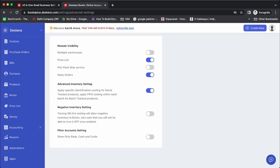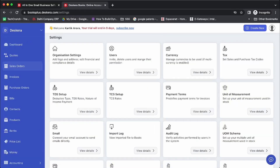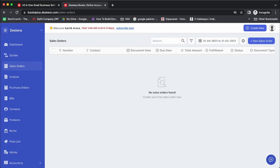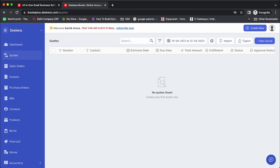Once done, you will notice a new tab called Sales Order has been created on the left-hand side. With regards to your sales process, you can either start by creating a sales quotation, convert it to a sales order, and then fulfill it — or convert it to an invoice and fulfill it at the invoice level. Alternatively, if you do not want to create a quotation, you can directly start with a sales order. Please note: sales order is a strictly optional transaction, but if you have a three-stage process from quotations to sales orders to invoices, you can use this.